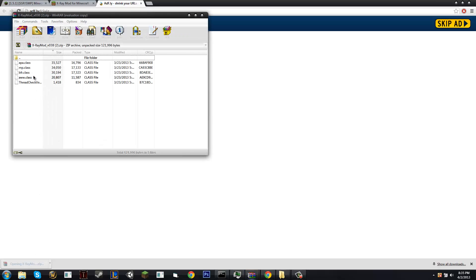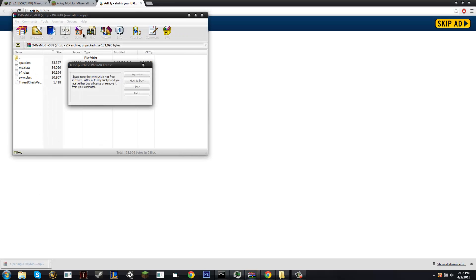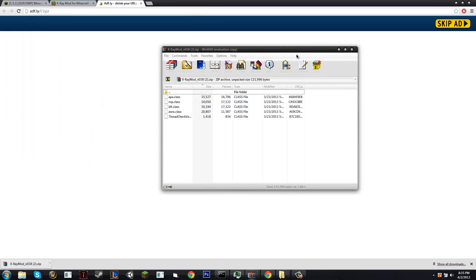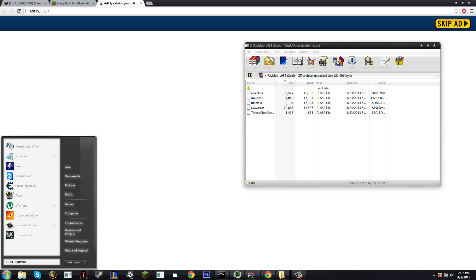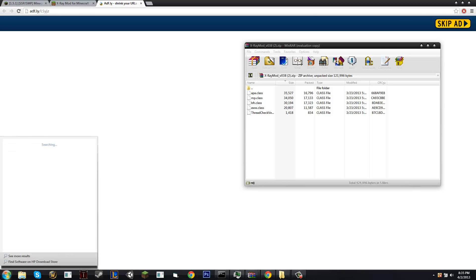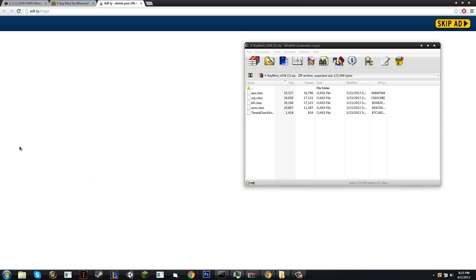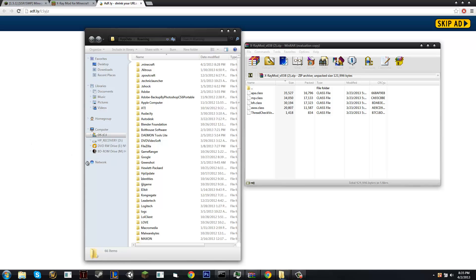Okay, so you're going to open up X-Ray.jar or .zip. And you're going to type into your search bar on the start button, %appdata%, go into roaming, open up .minecraft, go into bin,